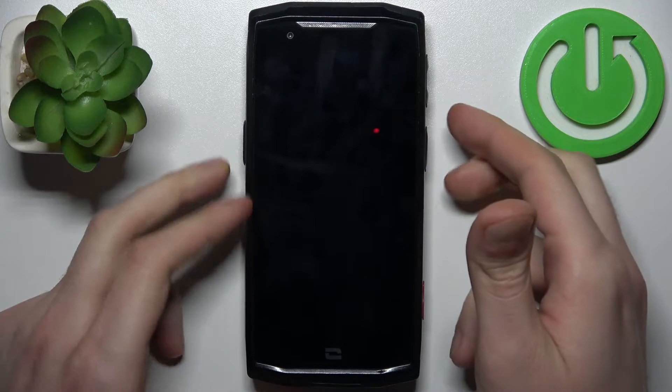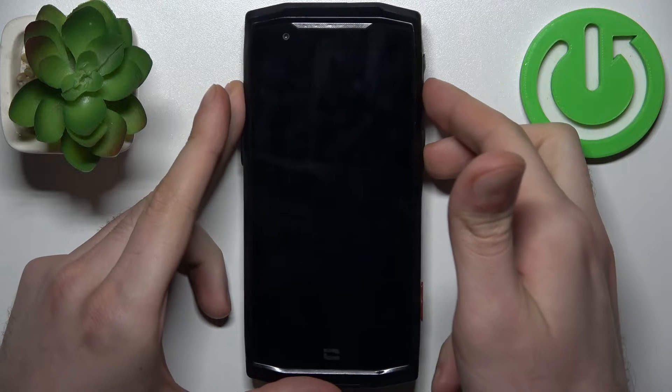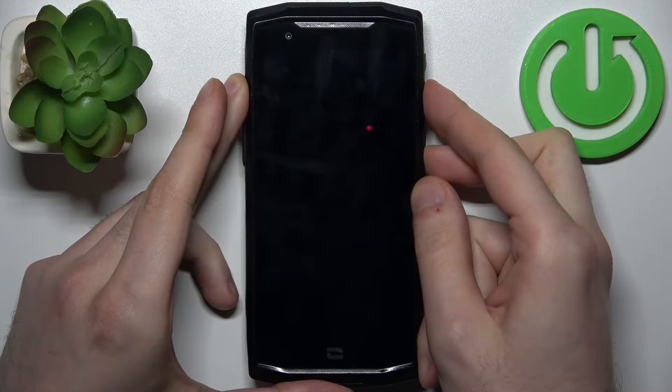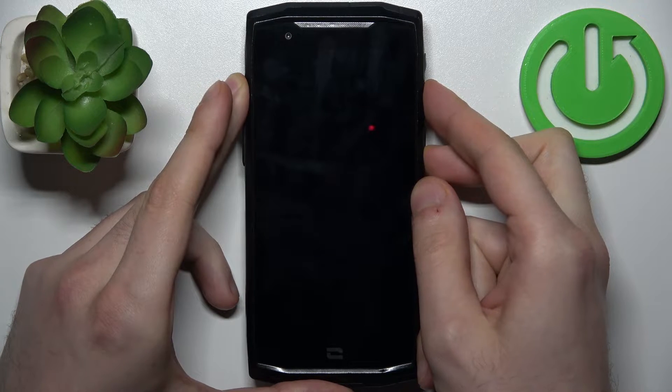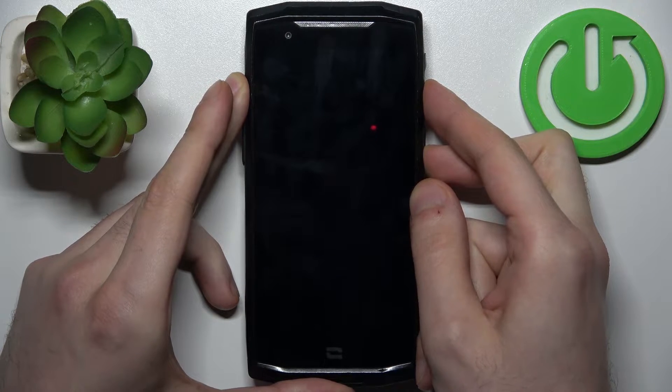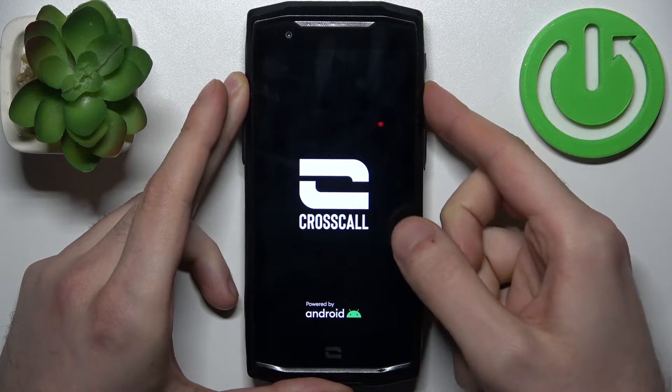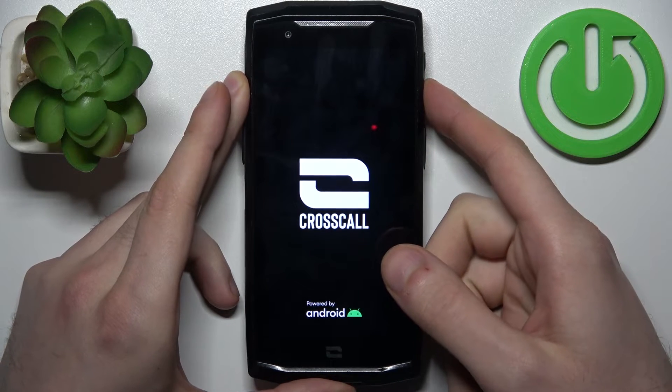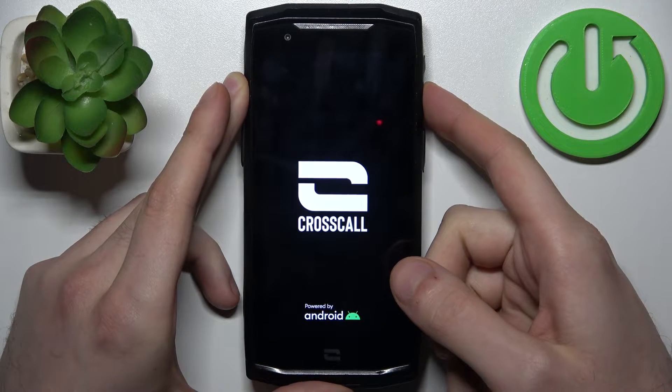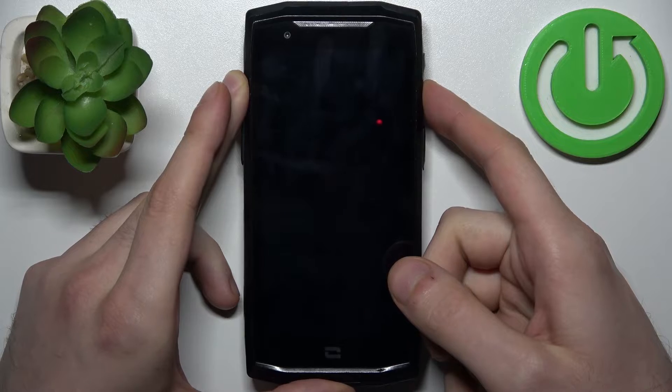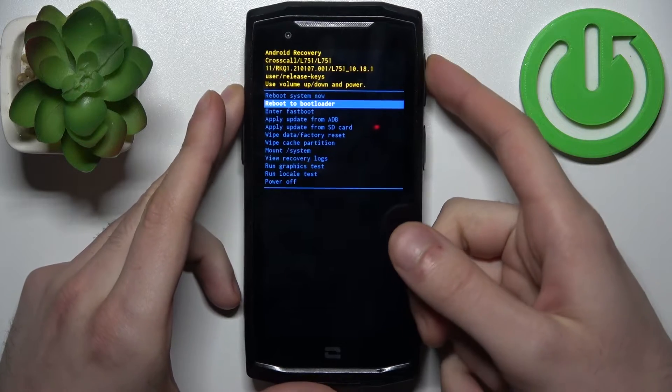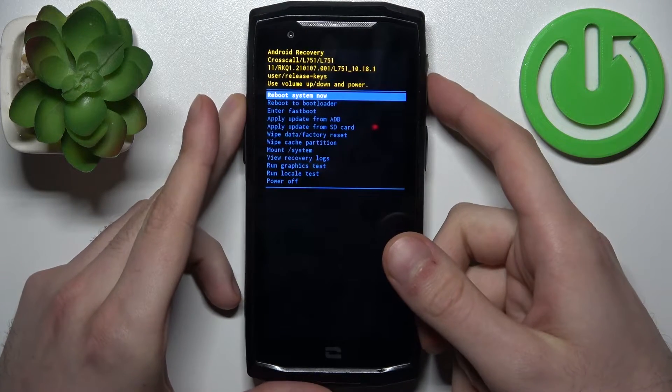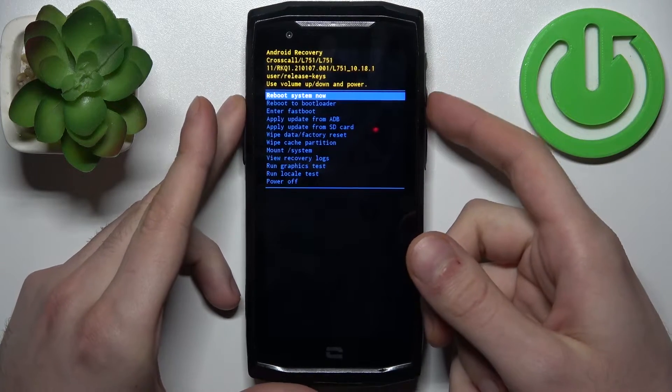Power key and volume down for a couple of seconds like this. After the screen turns on and you can see Crosscall logo appear, you can release power key and keep holding only volume down. After that, you will end up in recovery mode.